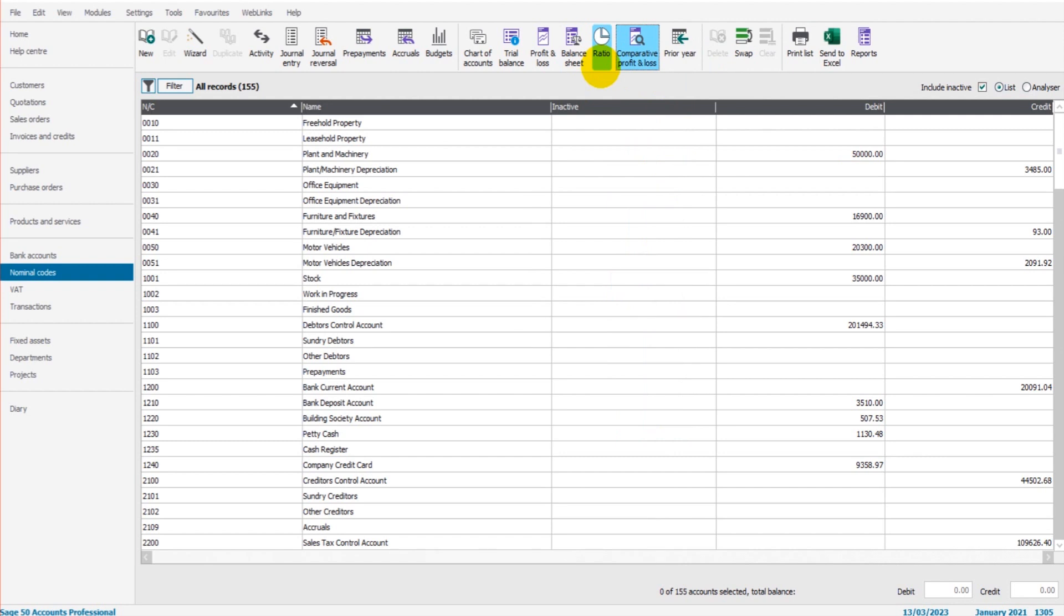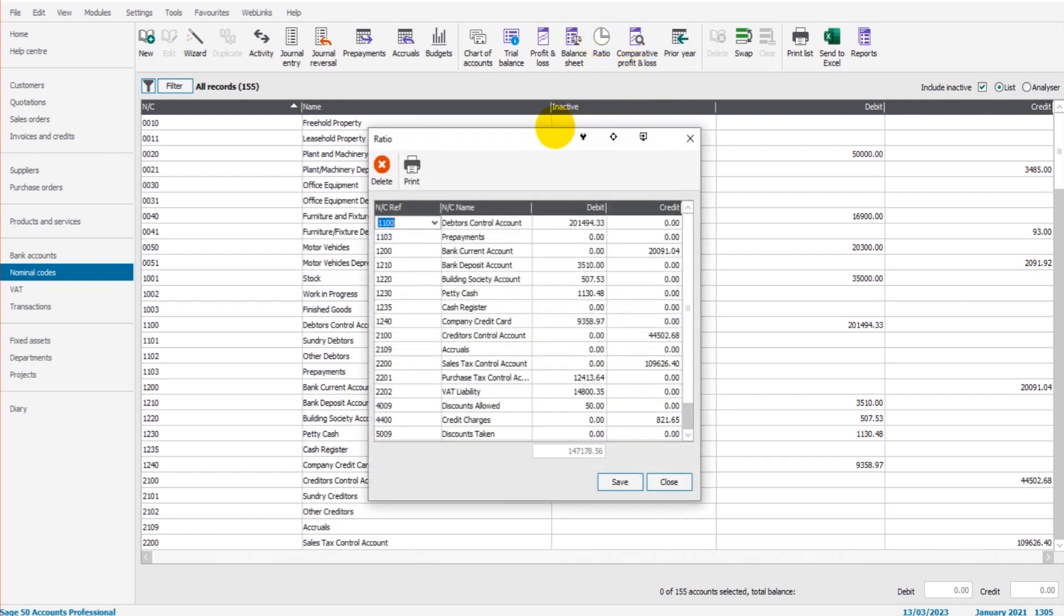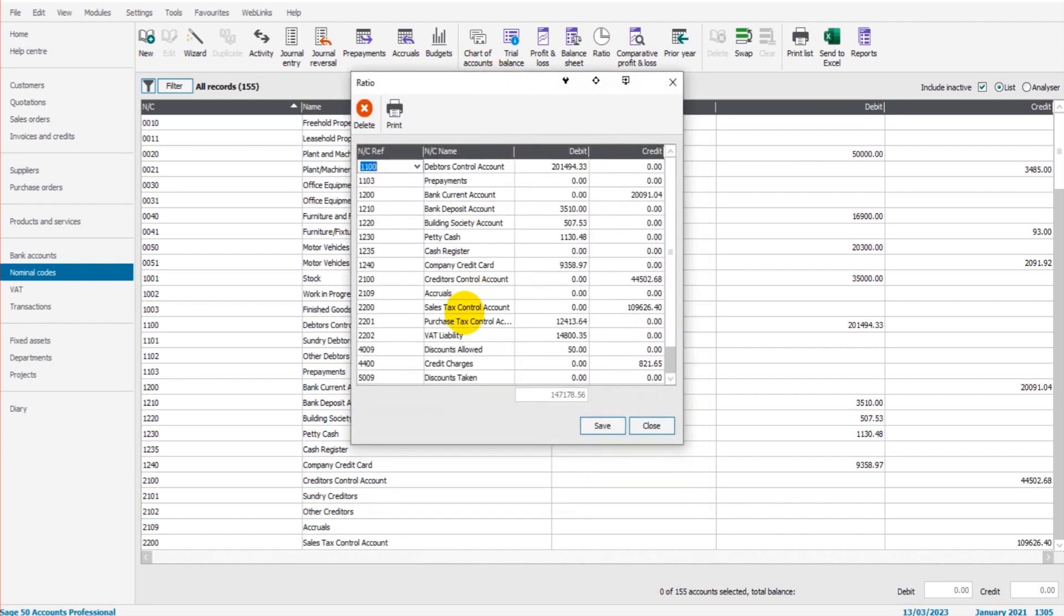How is the ratio feature used, and how to change the information that shows on the ratio feature? I'll cover all those items in this brief video. So what is the ratio feature? If I click on Ratio, we have a list of nominal codes appear—the debit and credit balance on those codes. We have a delete icon and a print icon.